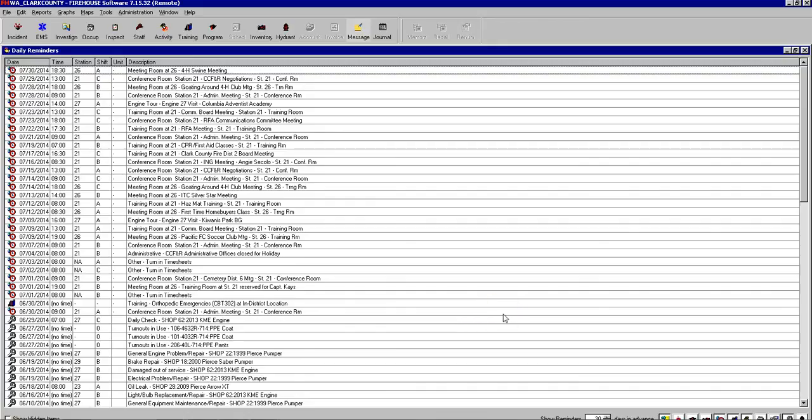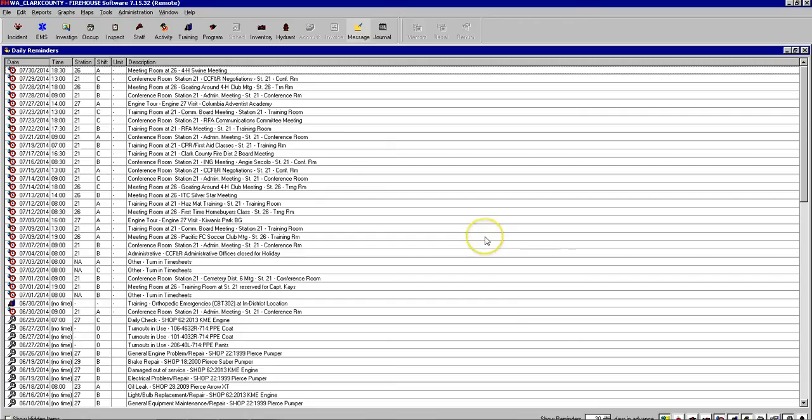This is a Firehouse report writing demonstration. We're going to go through writing an NFERS incident report from start to finish. You see here we're already at the home screen for Firehouse.